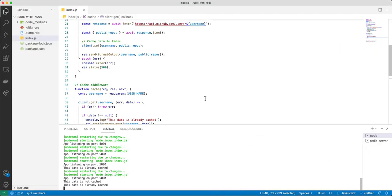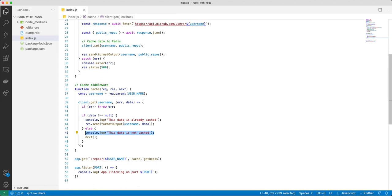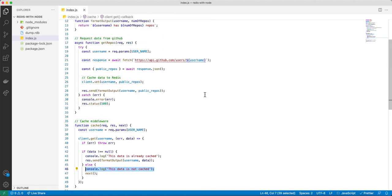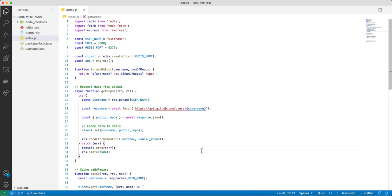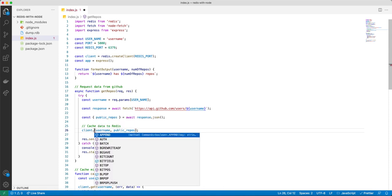So basically this is how we save data and retrieve data in our cache to improve the request speed — the time it takes to deliver data to the client. Just like the previous video where I talked about using Redis command line, here you can also do a couple of things with the Redis client.